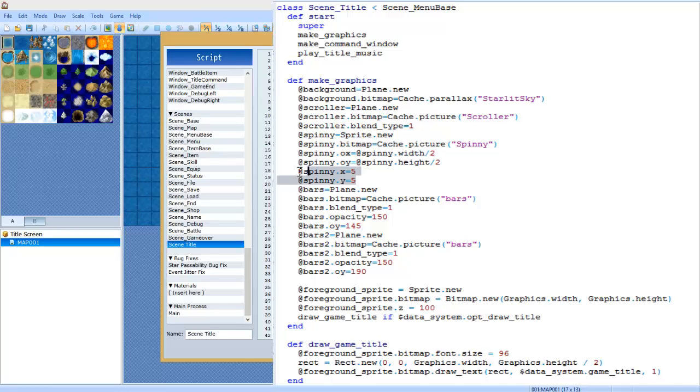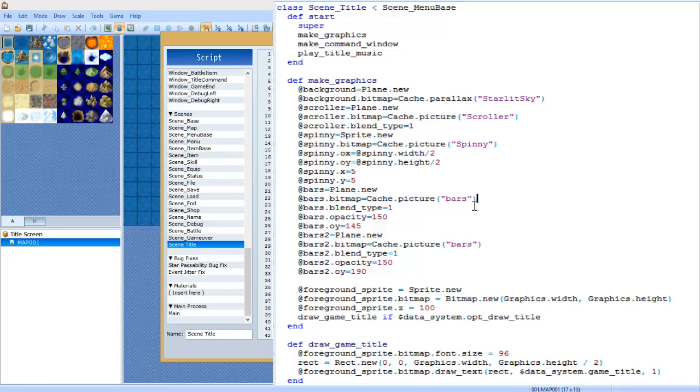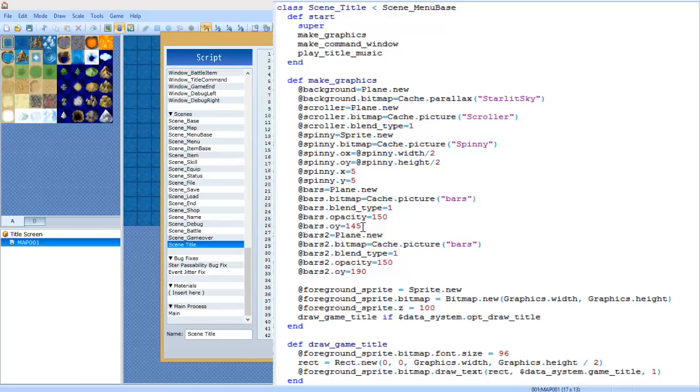Anyways, we're just kind of setting its x and y here. Next we're going to do at bars equals Plane dot new. These are the bars. You can see how this is set up. Again, at bars dot bitmap equals Cache dot picture bars. I also changed this blend type and I changed the bars opacity. You can either increase it or decrease it - that opacity is its transparency level.